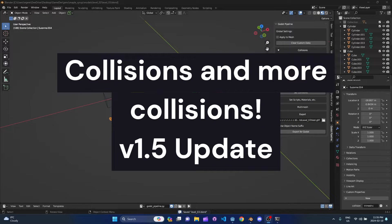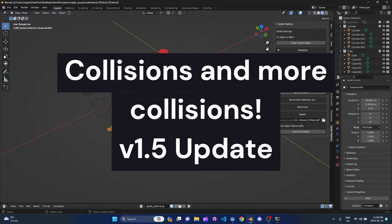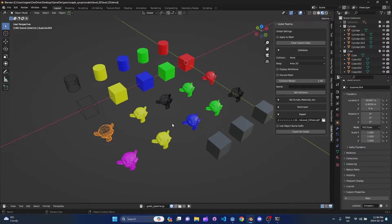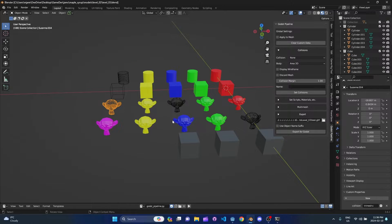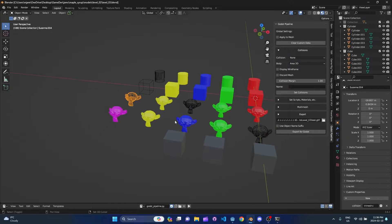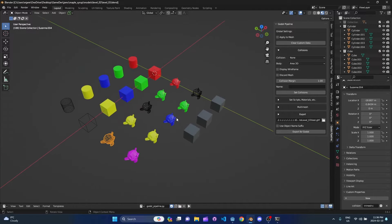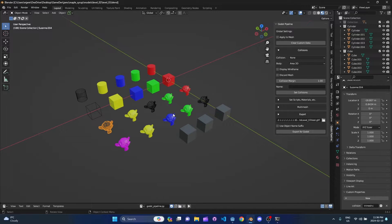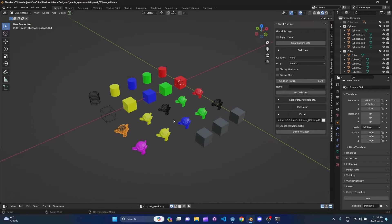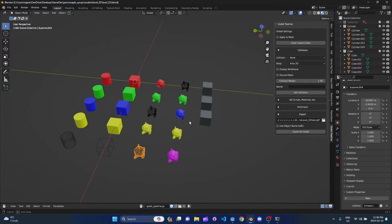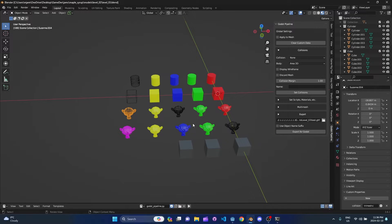Hey everyone, I've got another update for my Blender add-on. I conceived of a way to go through this a little more quickly, because as the functionality of the add-on is growing, it turns out there's a lot of permutations of what you can do with collisions and meshes and shapes and all that good stuff.